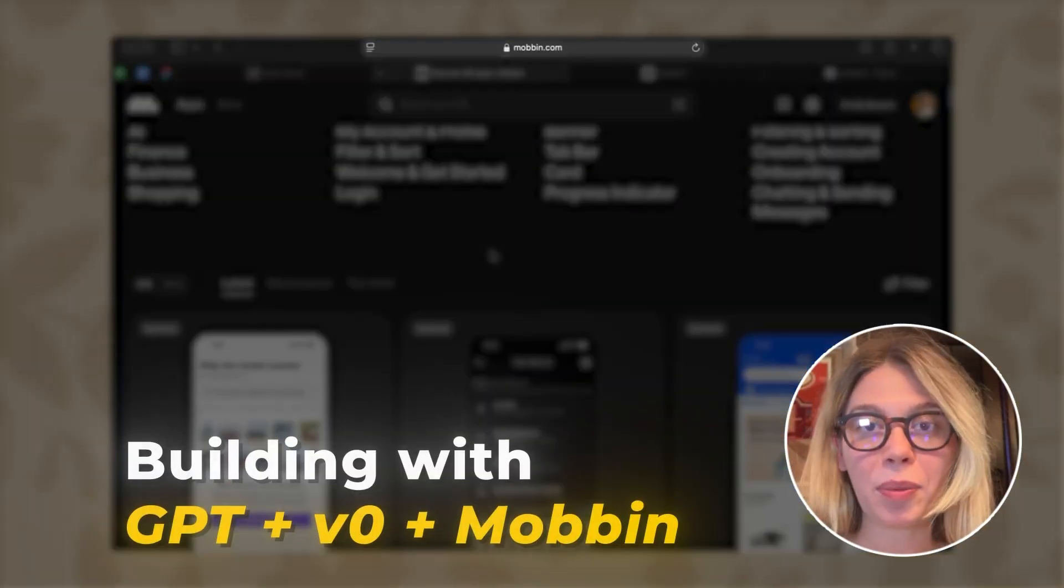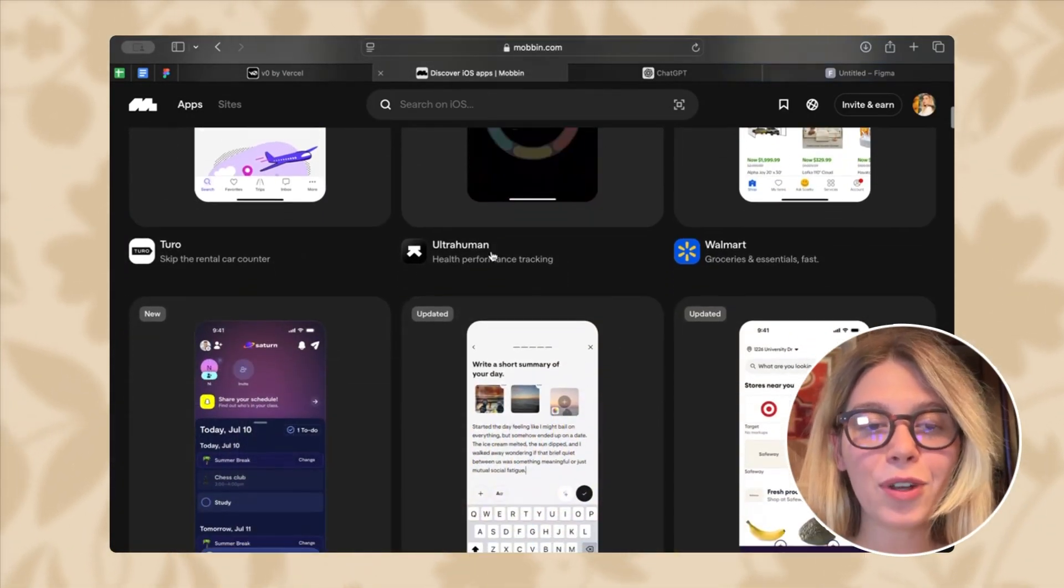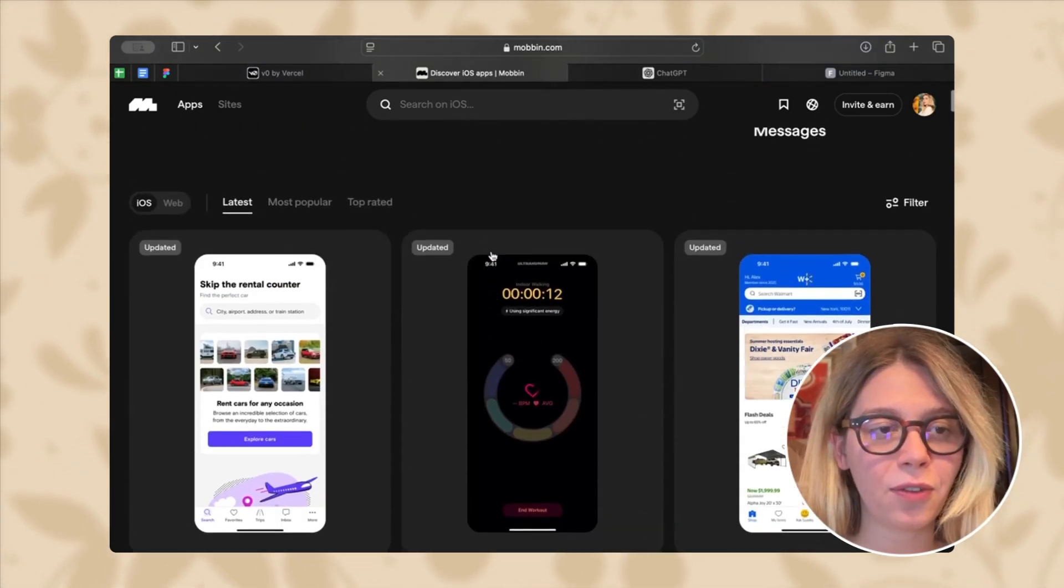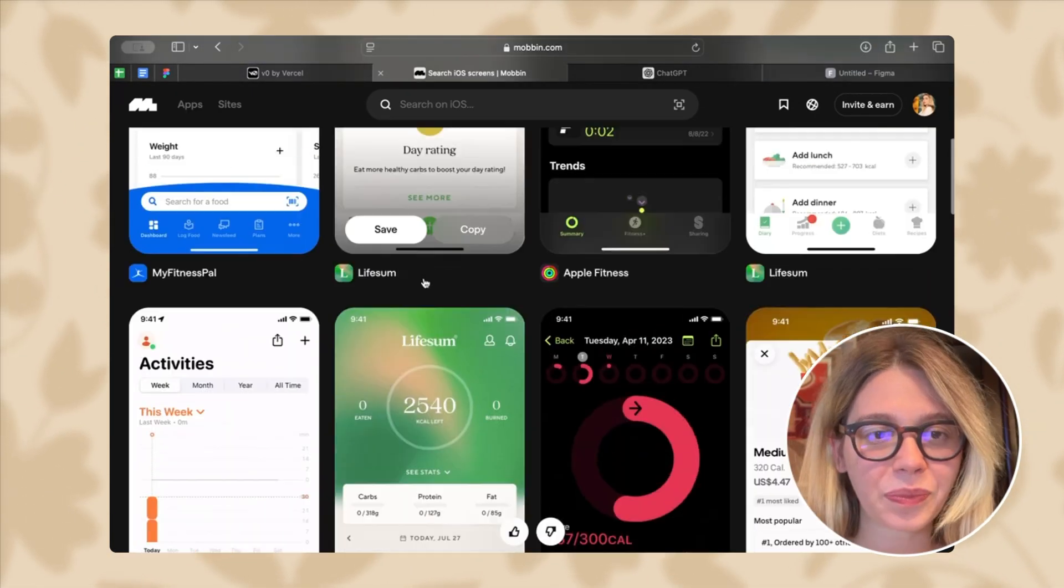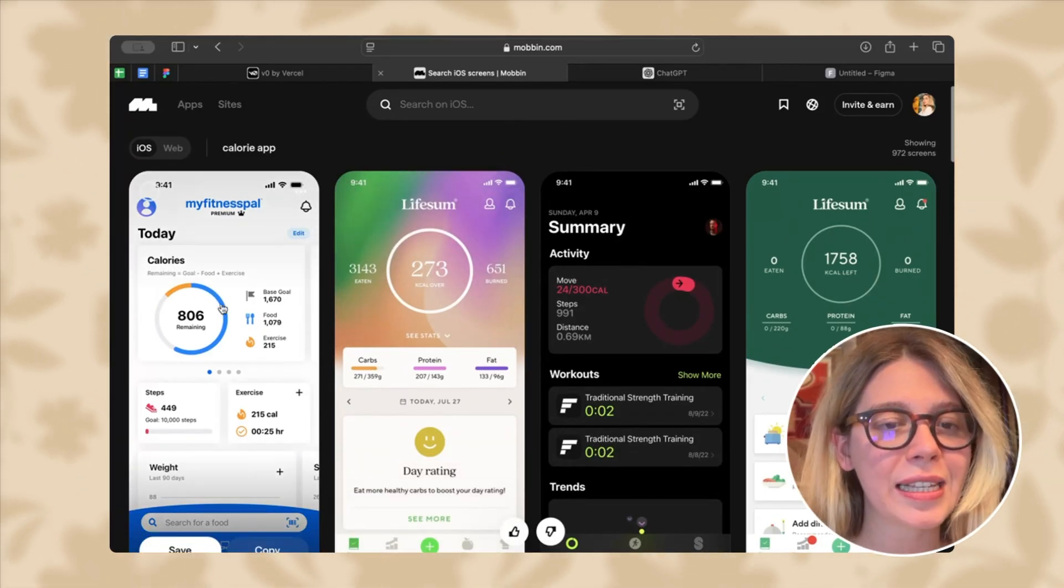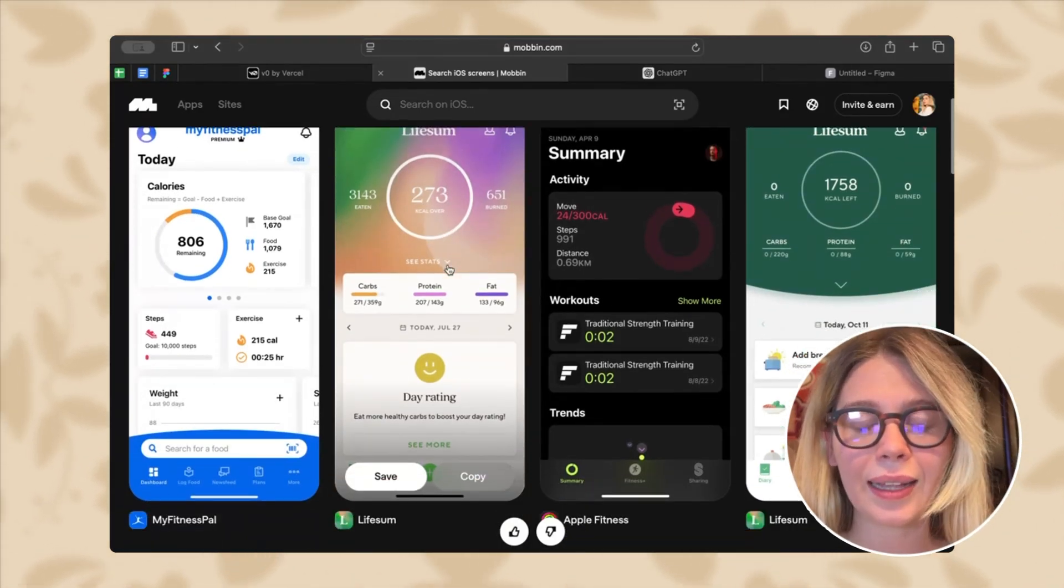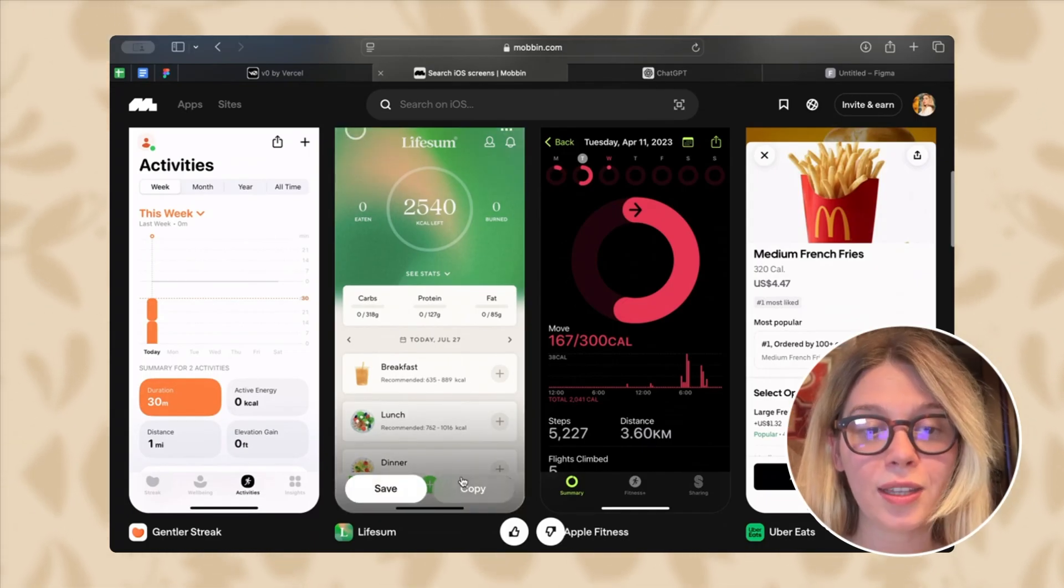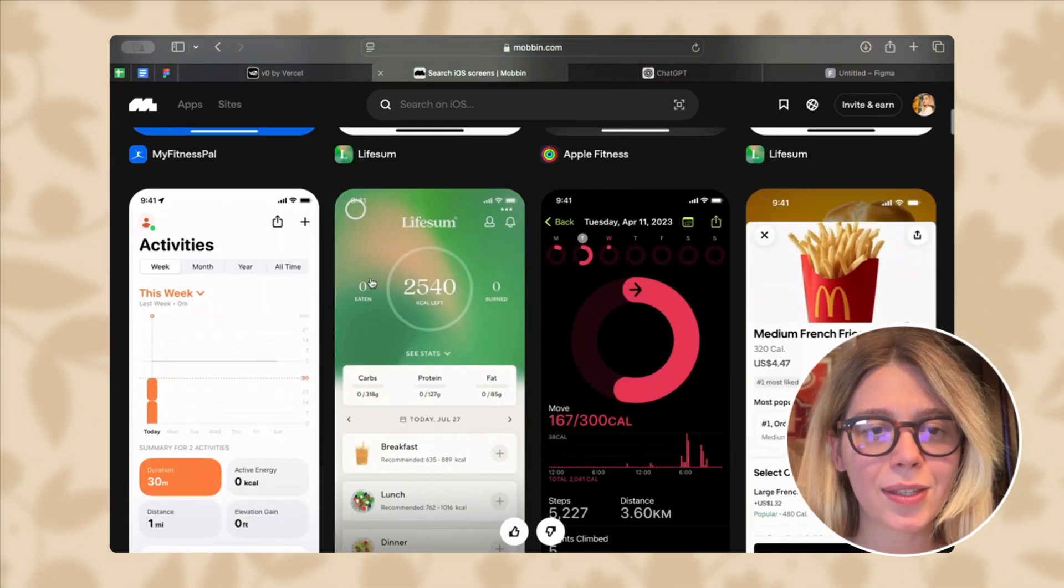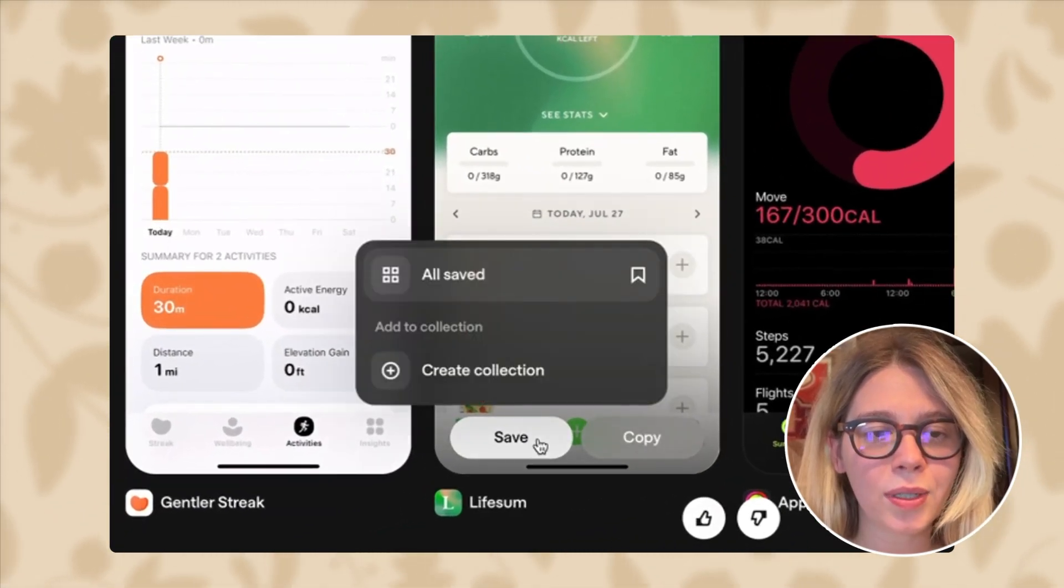So let's start and open everything we need. Mobbin, ChatGPT, and V0. This is Mobbin application. Mobbin is absolutely brilliant for everything design related. You can find so many different iOS applications, but also web. As you can see, there are many different applications that you can actually see calories and I really like that. And I love this because I can see breakfast, lunch, and dinner. That's exactly what I want. I think I will go with this one. So let's save this one.